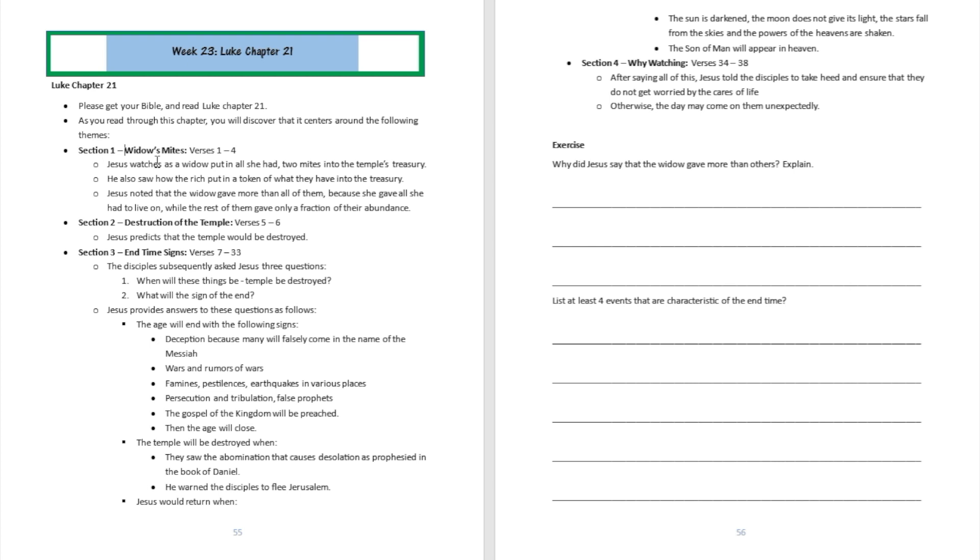Section two: Jesus starts to talk about how the temple is going to be destroyed. Jesus predicts that the temple of Zerubbabel, or the temple of Herod actually, is going to be destroyed. That's from verse 5 to verse 6.